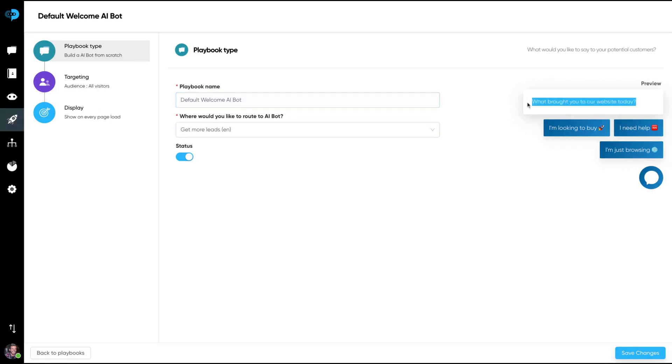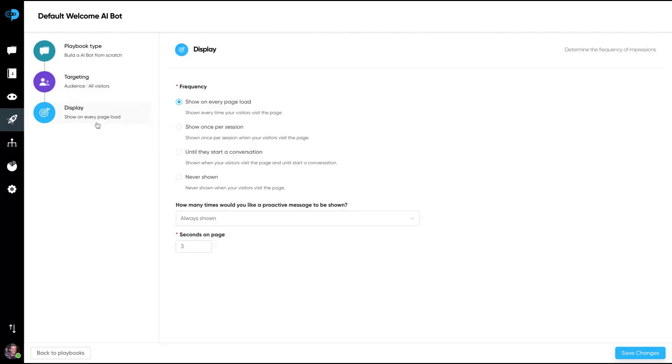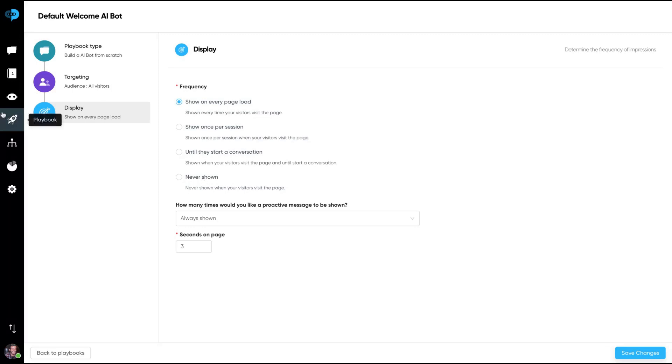Playbooks are templates that you use on the bots to start a conversation or to create some kind of action. Here's a default welcome AI playbook. What brought you to your website today with three kinds of answers. You can target all the visitors or only those who met some kind of conditions. Also, you can determine the frequency of the impressions of that playbook, once per session, every page loads, until they start the conversation, never show, etc.